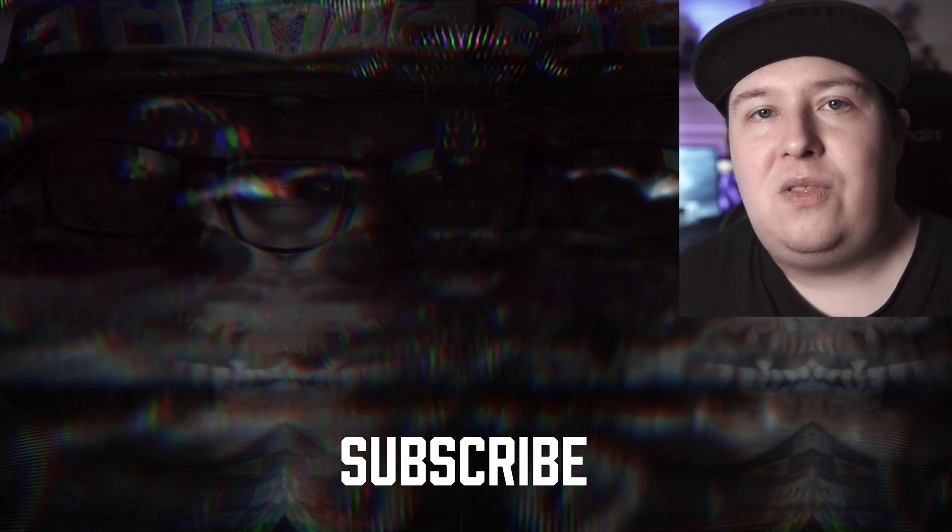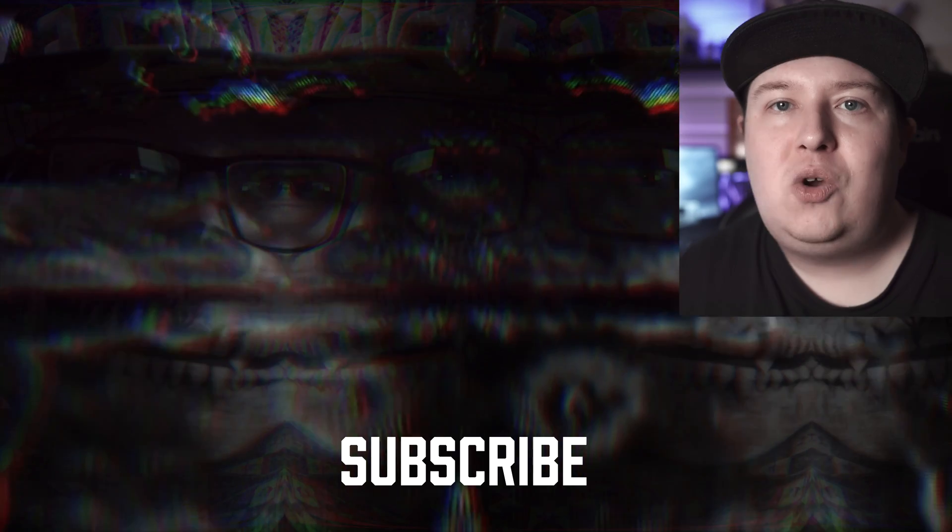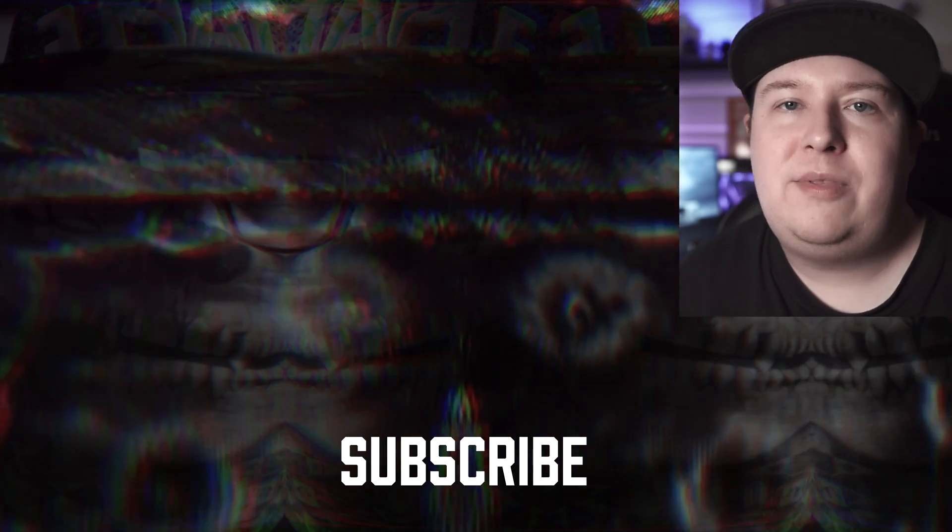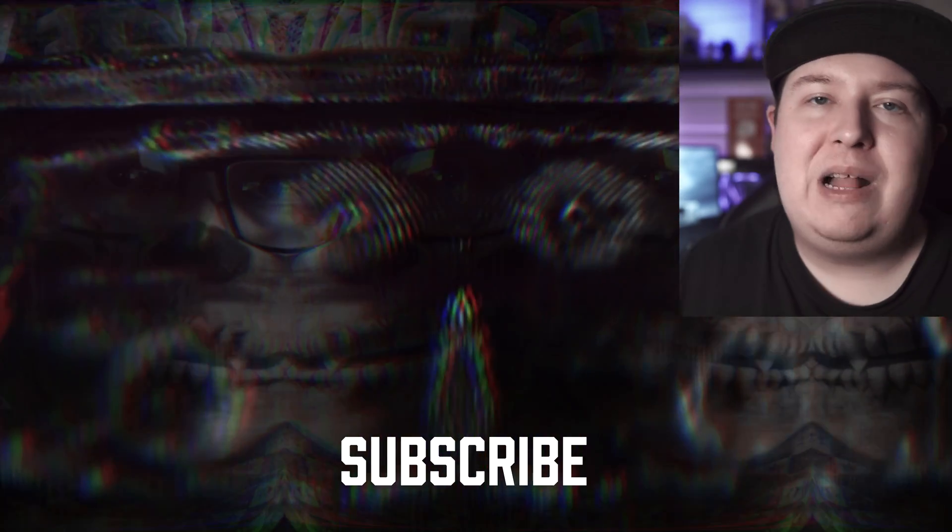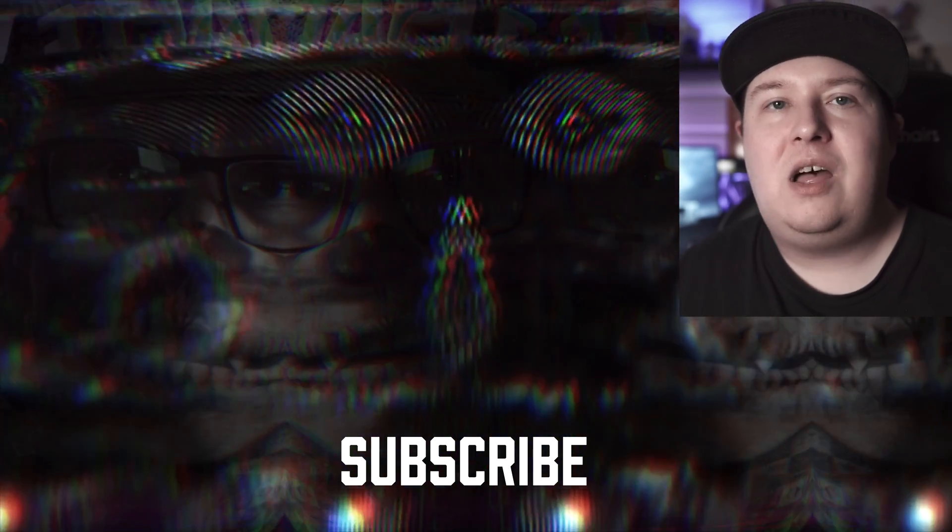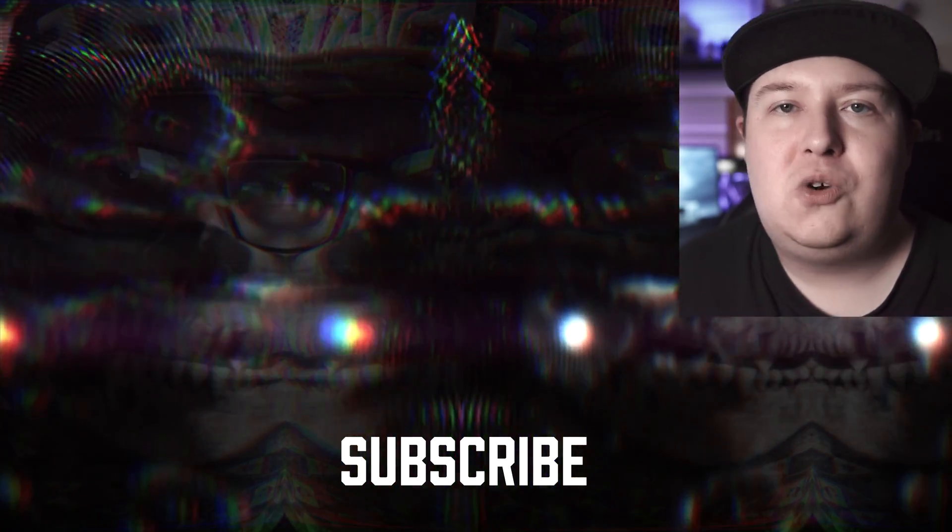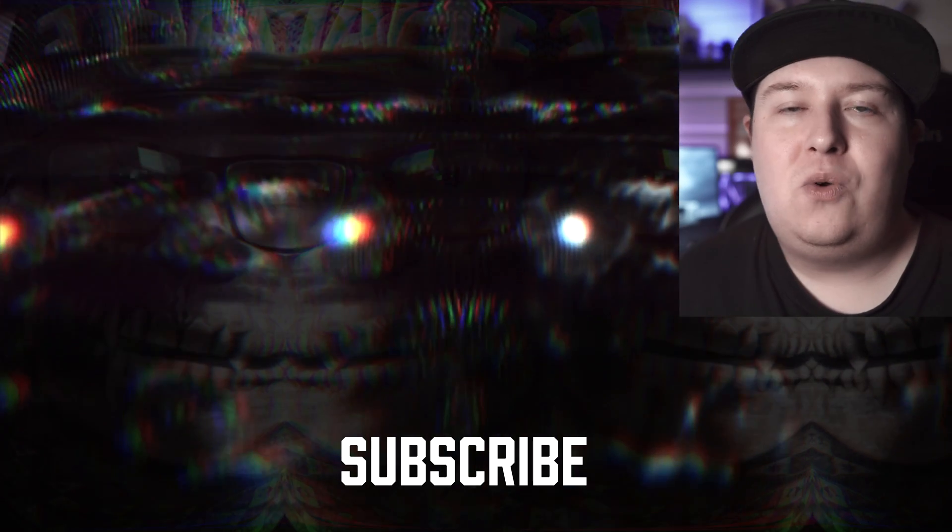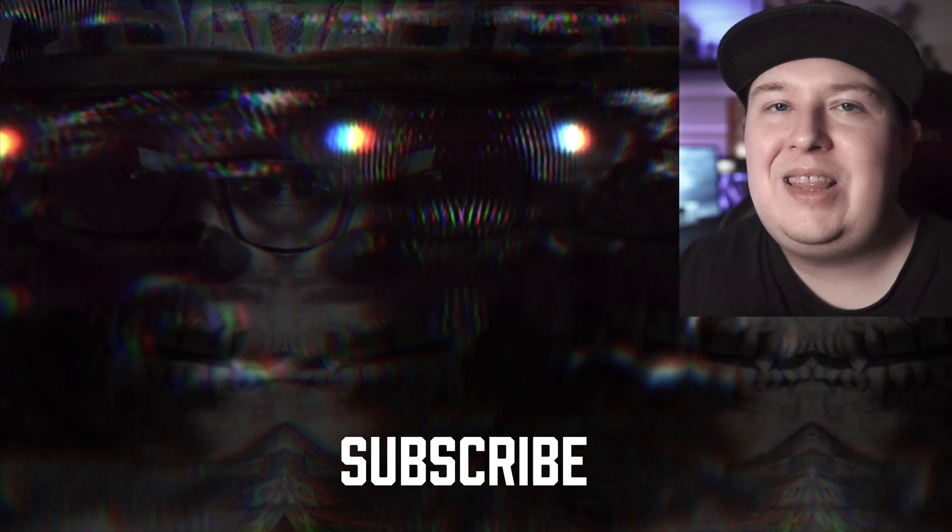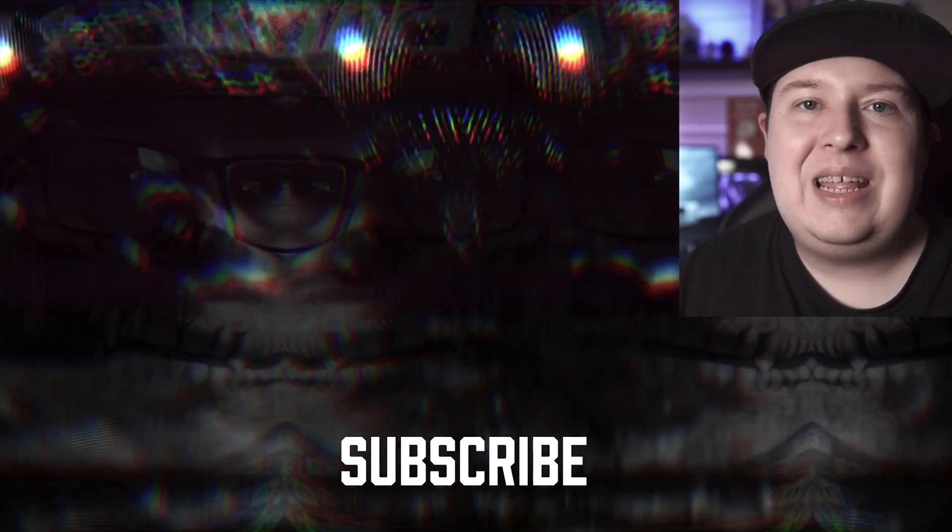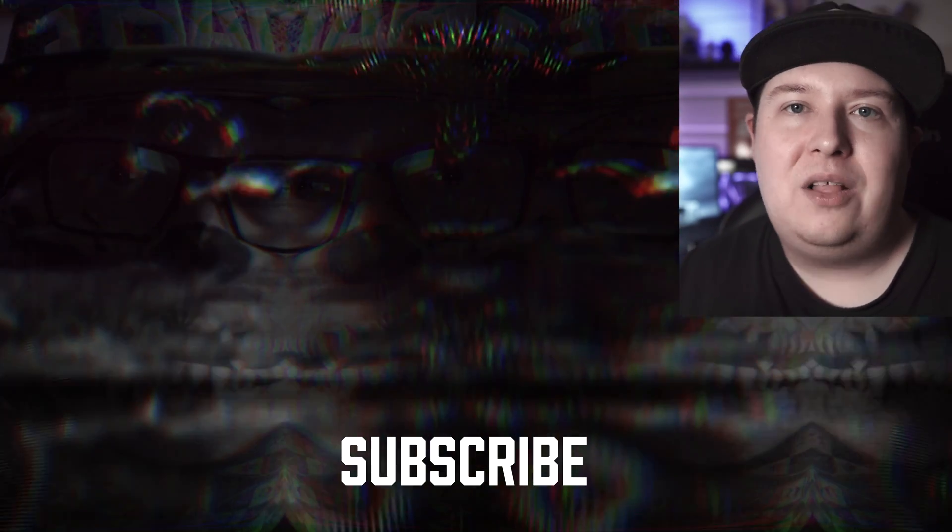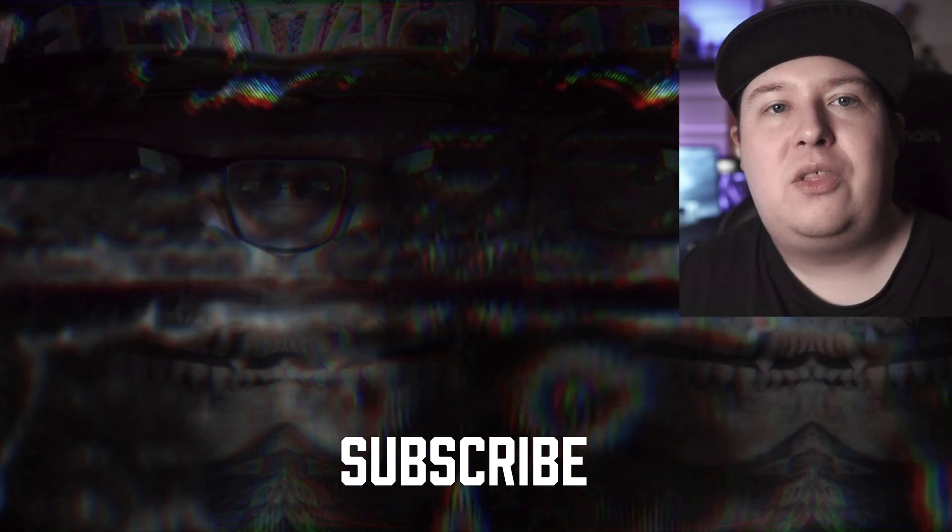If you got some value out of this video, make sure to subscribe and smash that bell notification icon so you don't miss any future editing tutorials like this one. Create and inspire. I'll see you in the next video.